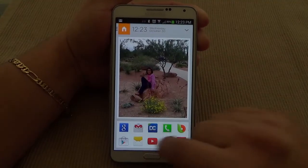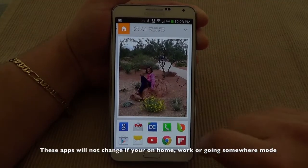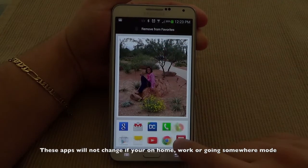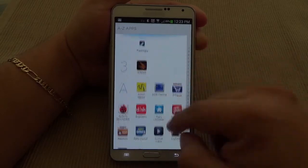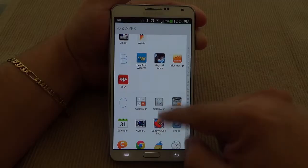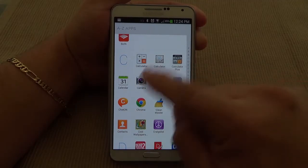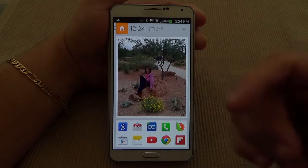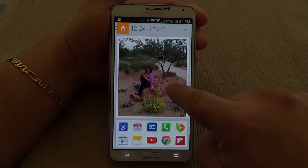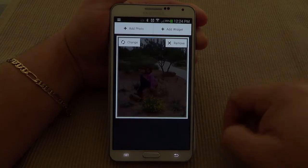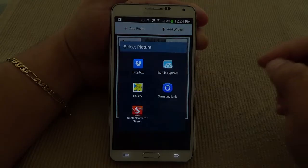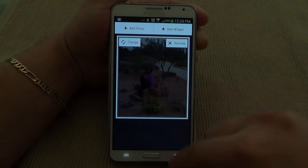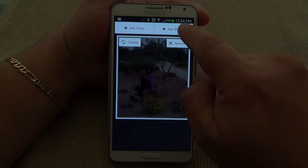Back at home, over here you're always going to have your favorite apps. You can put any app there — if you want to remove one you could go ahead and remove it. Or you could go to the drawer right here, which is in alphabetical order, and drag any app to your favorites. Over here you can also have an image or widgets. Right now I just have an image. I could tap and hold to change it — go to gallery, Dropbox, anywhere I want.